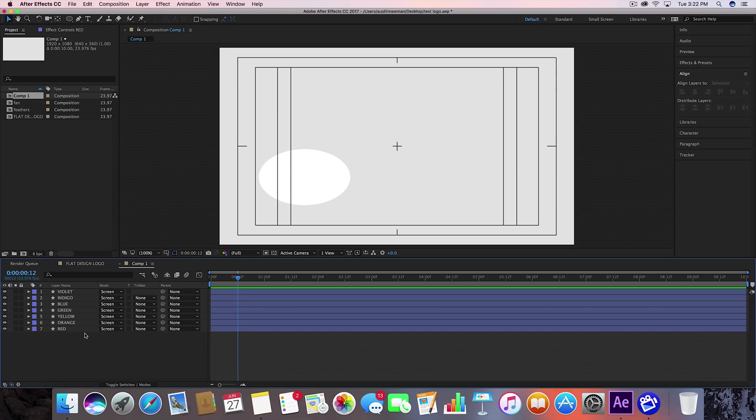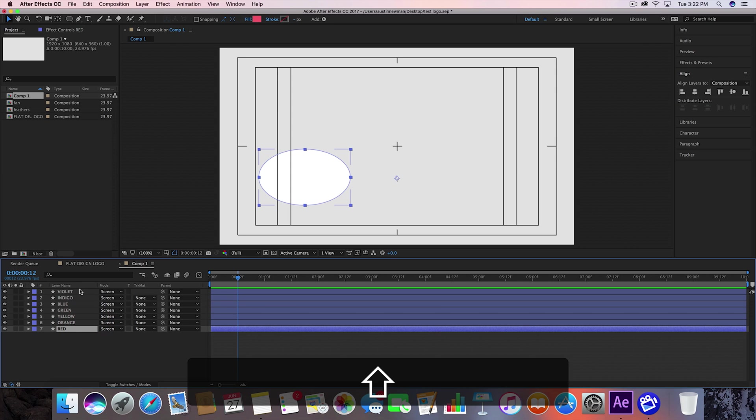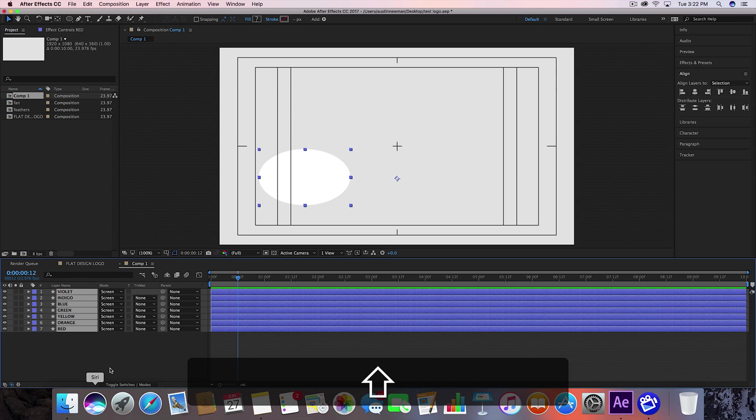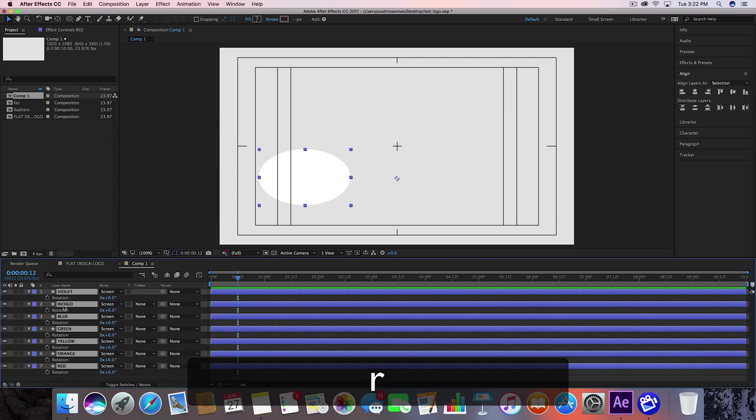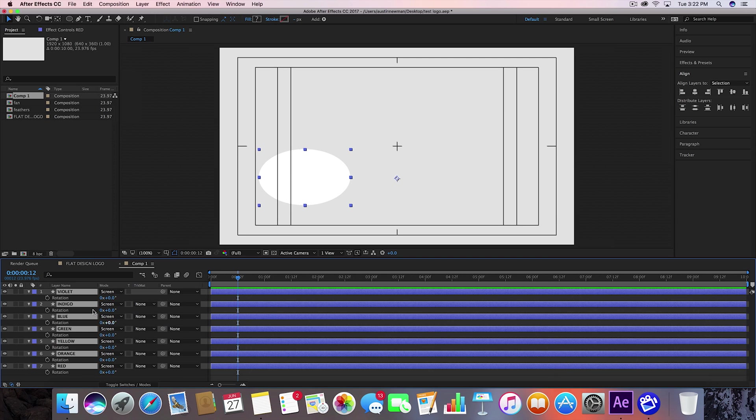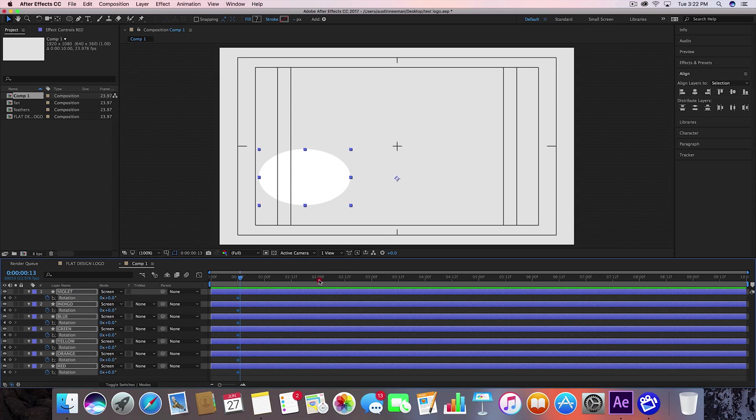Let's go ahead and select all of these by clicking shift and click the top one. We're going to select all of these, hit R on the keyboard to bring up your rotation. Go ahead and hit the stopwatch to set a keyframe there. I'm going to go 2 seconds and 12 frames in and hit a keyframe right there.